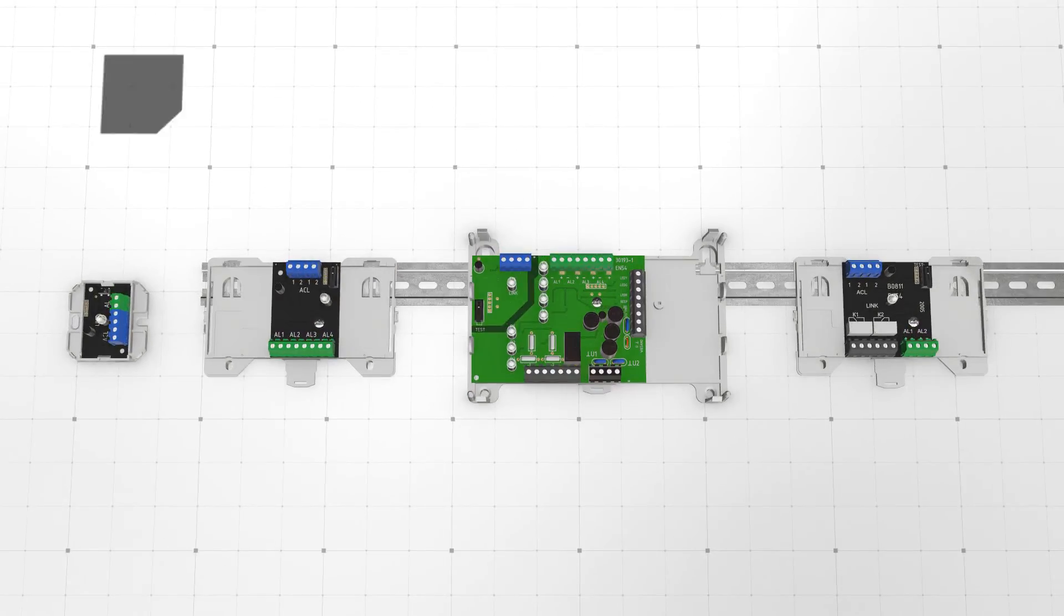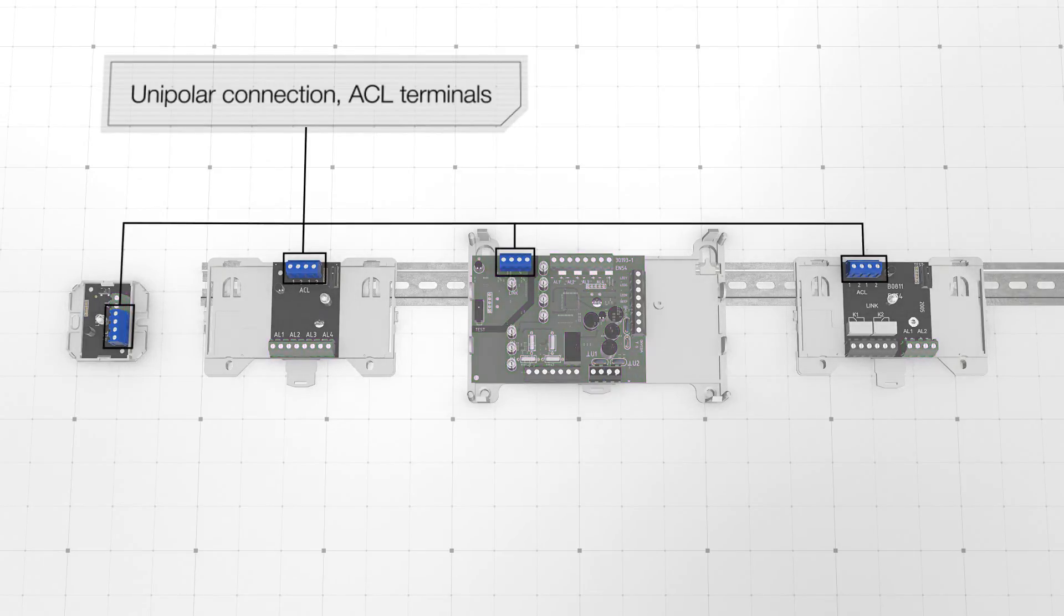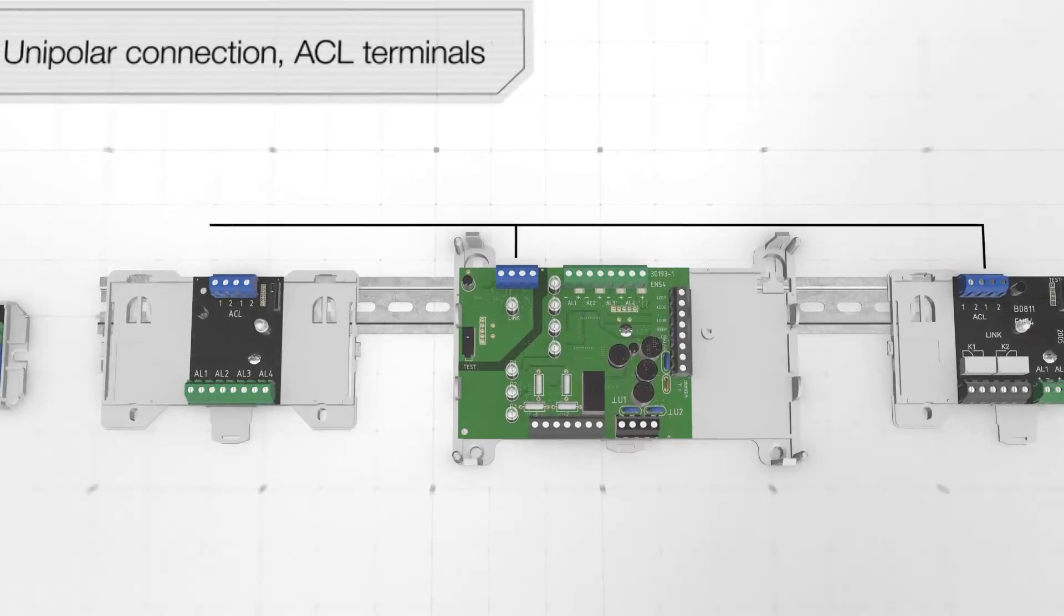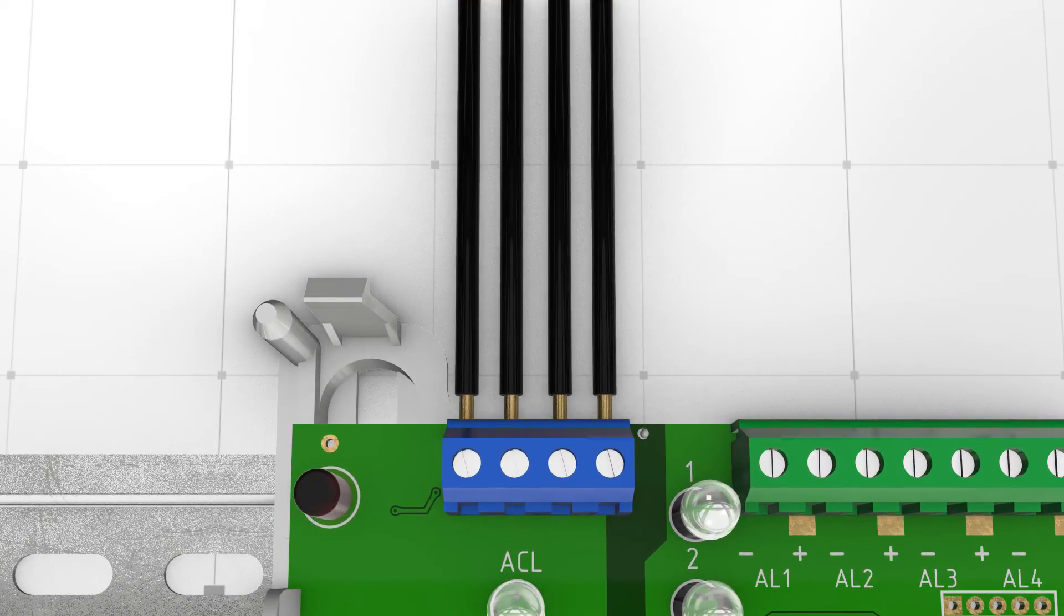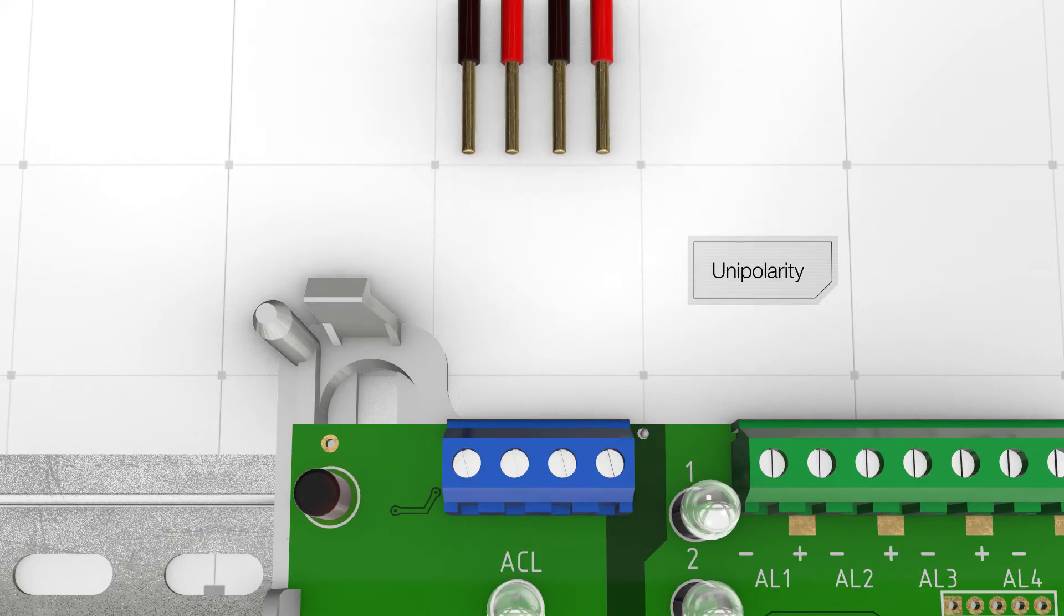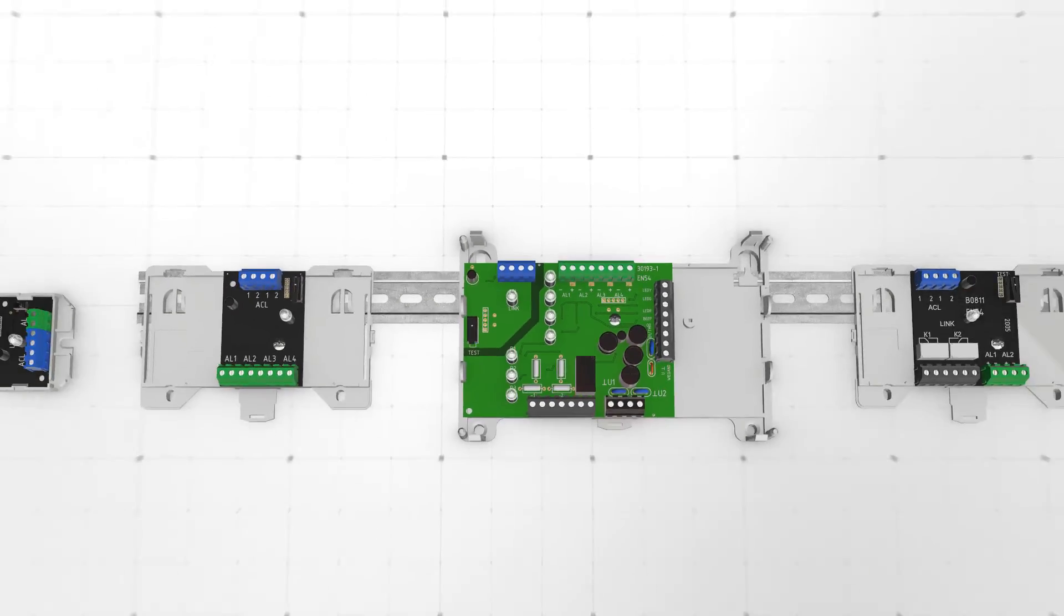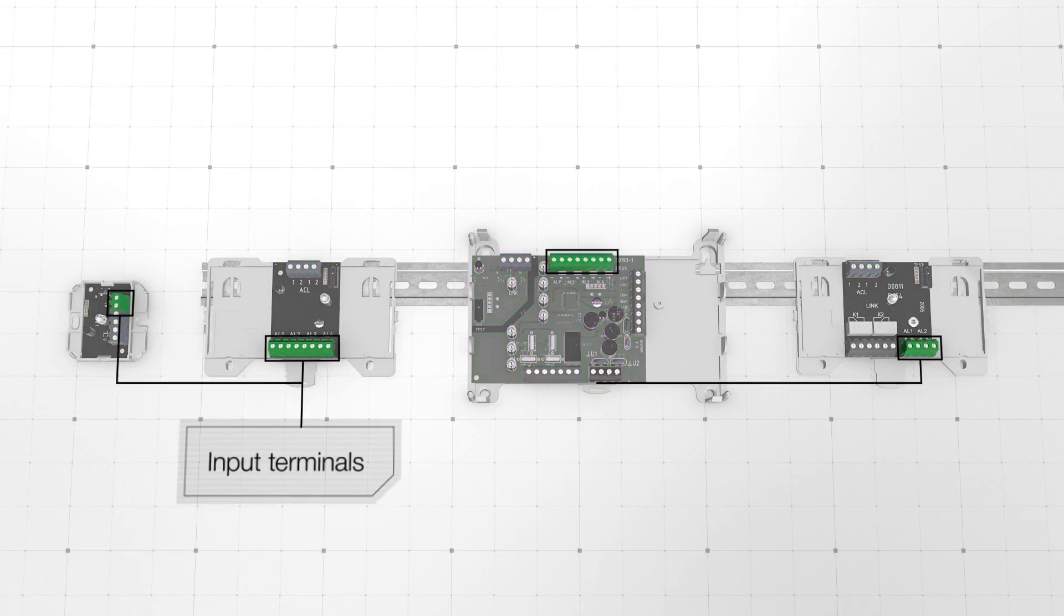The blue-colored ACL terminals are used to connect the module to Rebege addressable communication line. Please note that the terminals have no plus or minus indication, as they support unipolar connection, which simplifies system commutation. The green-colored input terminals are used to connect conventional detectors.